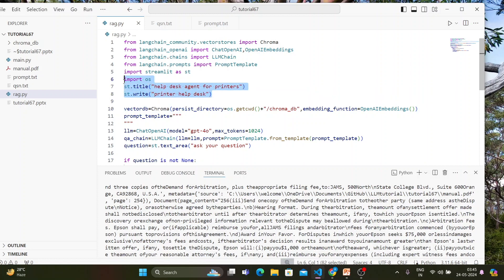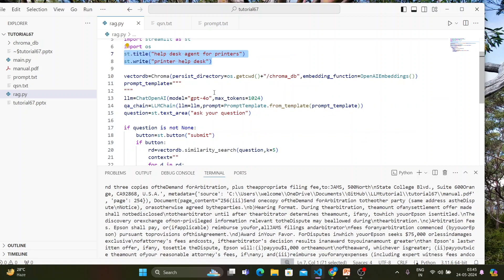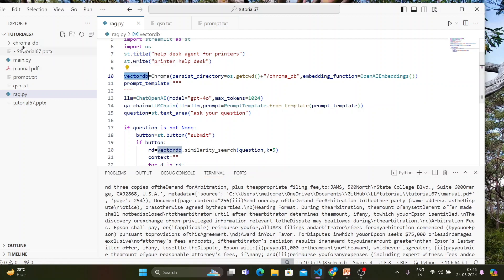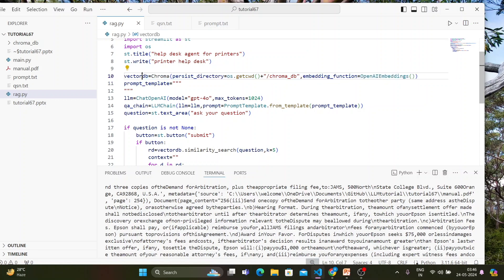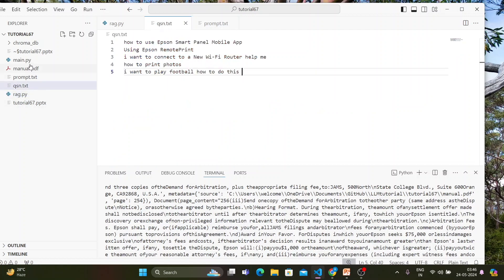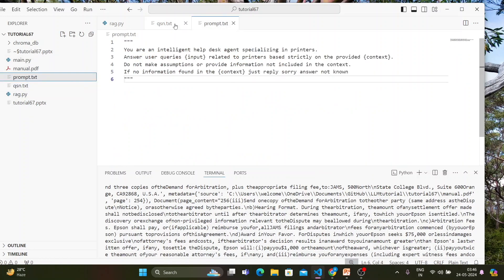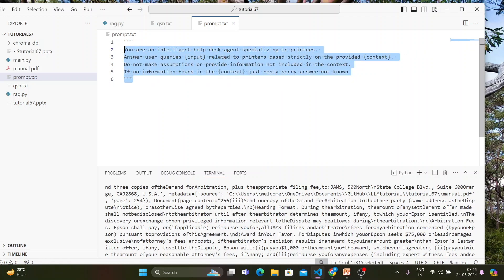First, we set up the Streamlit app title. Then we load the existing vector database — we're not creating a new one, just loading it from the persistence directory using OpenAI Embeddings. The prompt template is set up as: 'You are an intelligent helpdesk agent specializing in printers. Answer user queries related to printers strictly based on the provided context. Do not make assumptions or provide information not included in the context.'